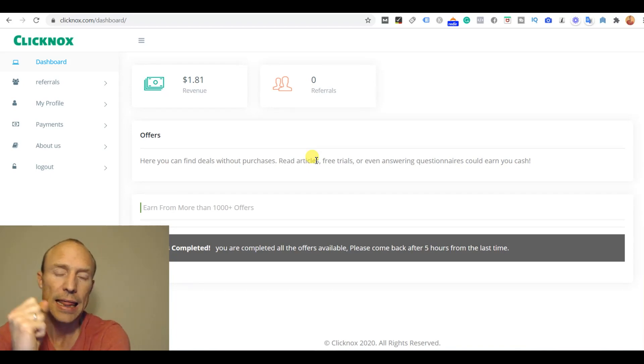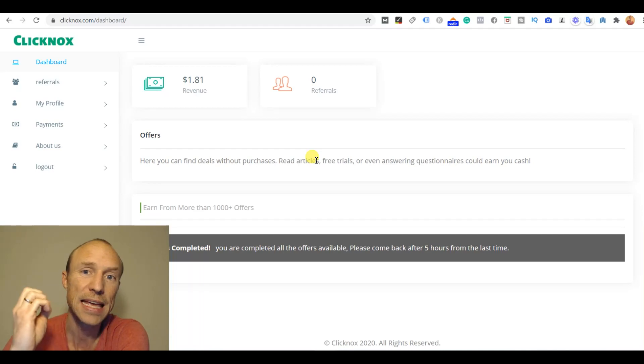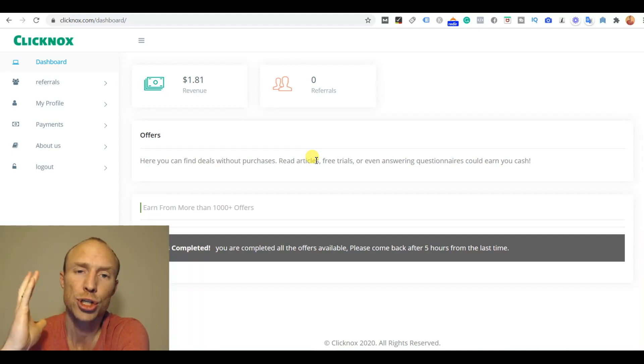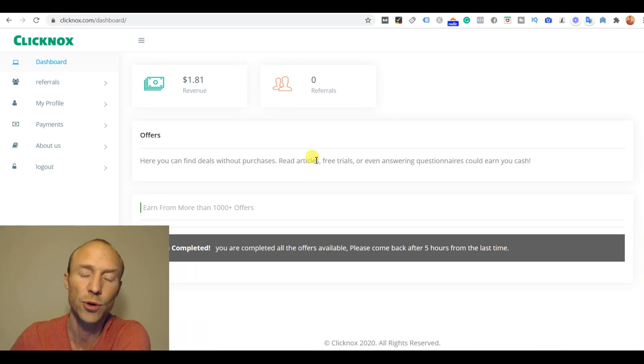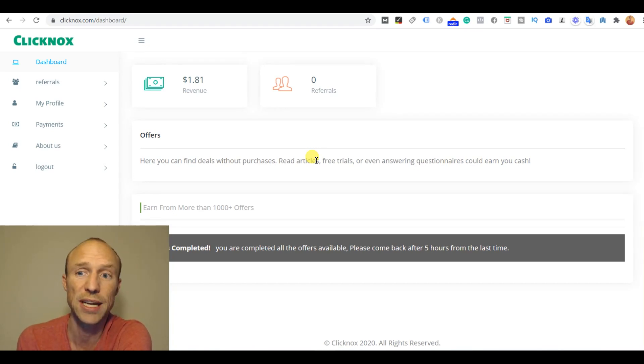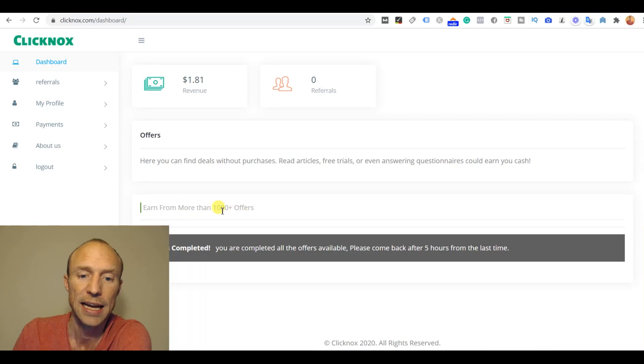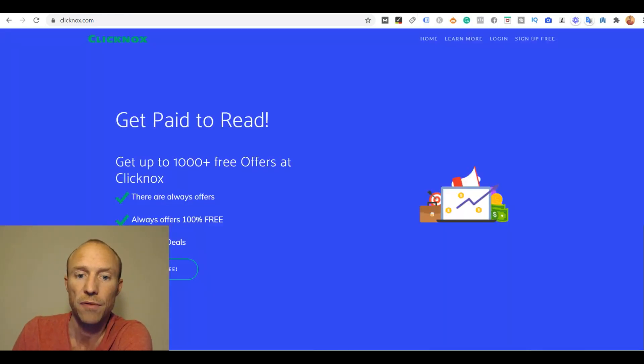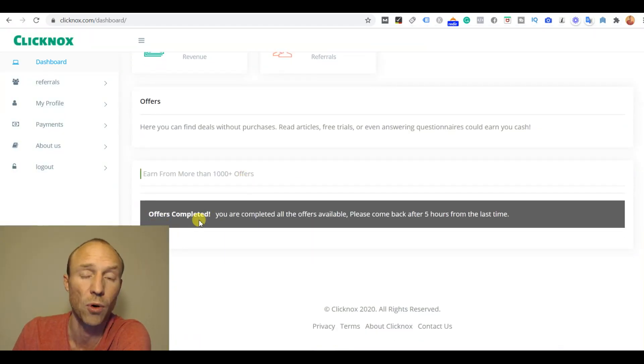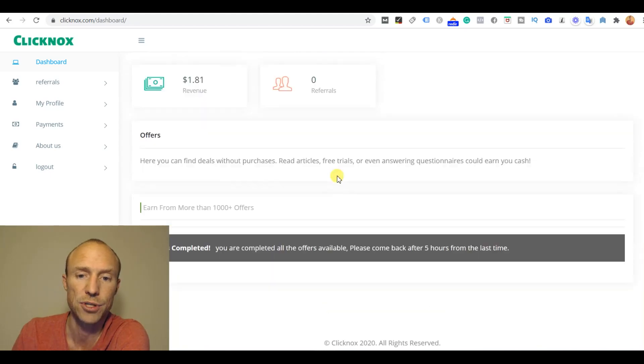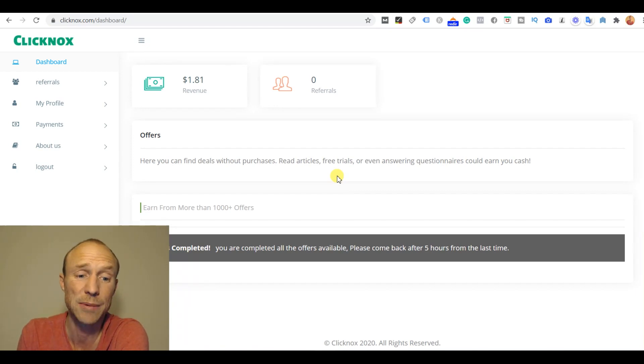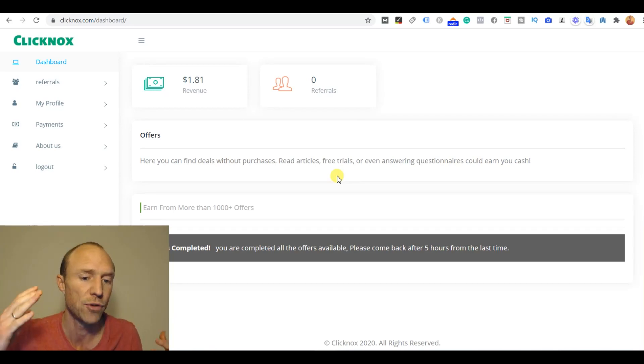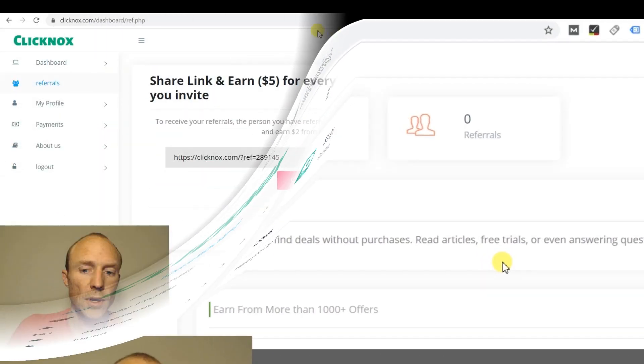So that is the first warning sign you need to think about. Whenever you join a site you need to be realistic about what you can earn. If they promise something that is so much higher than any other site, you need to question why that is and if you will actually get your money out. I can tell you there is no get paid to site where you will get 72 cents to be 60 seconds on a page. That's just not how it works. And they are clearly not transparent. They say you can earn from more than a thousand offers and on the front page it says there are always offers available. Then I completed two and I should come back in five hours. Clearly they are not transparent and truthful about that.